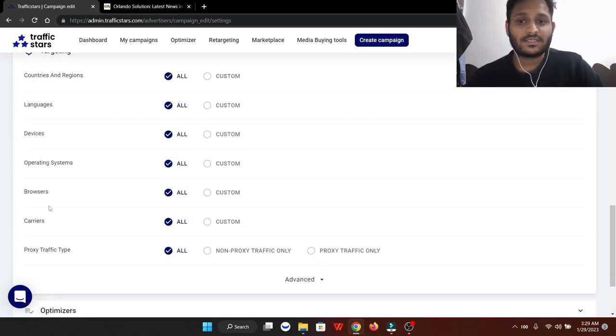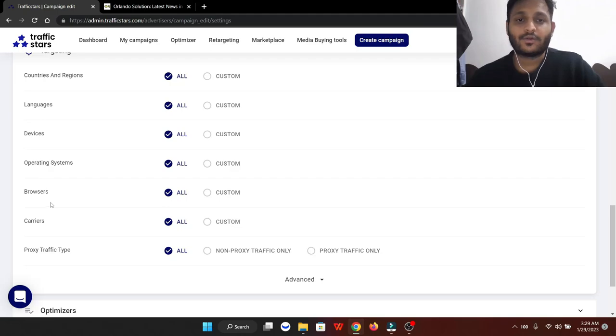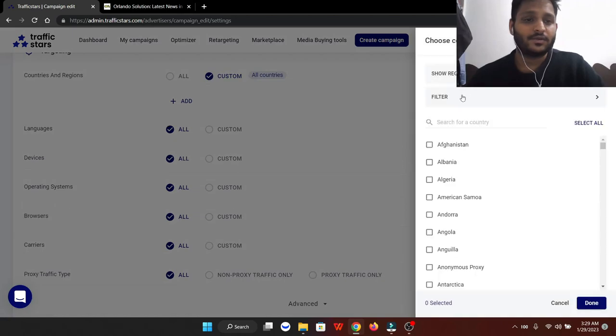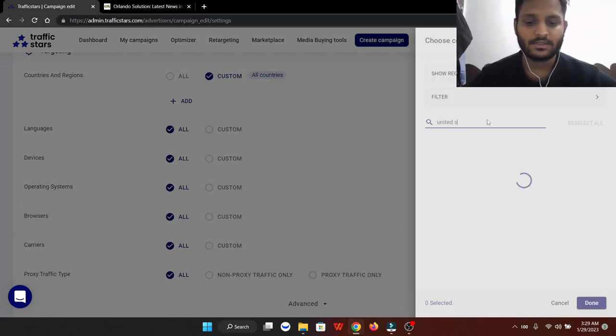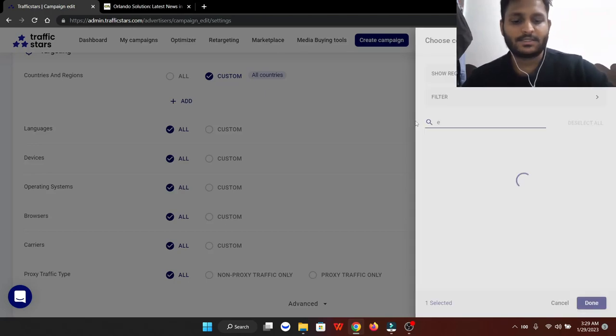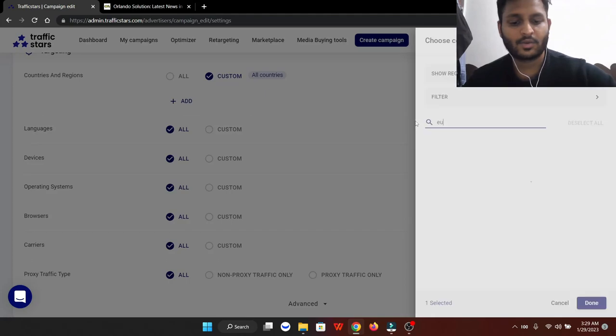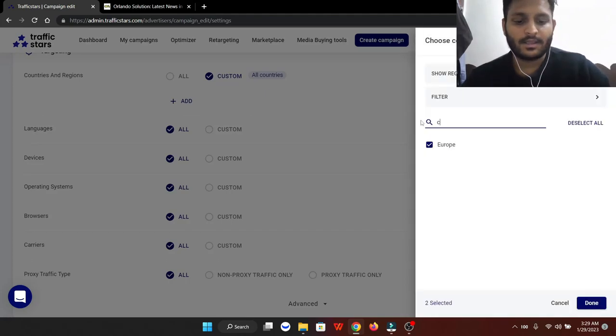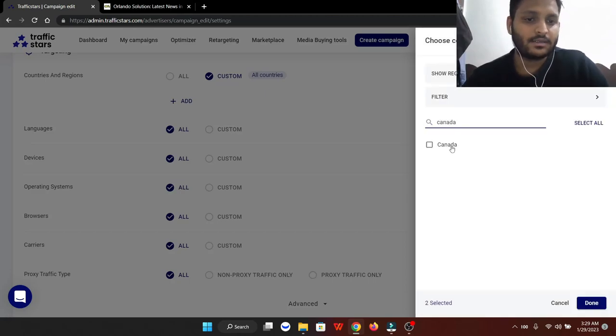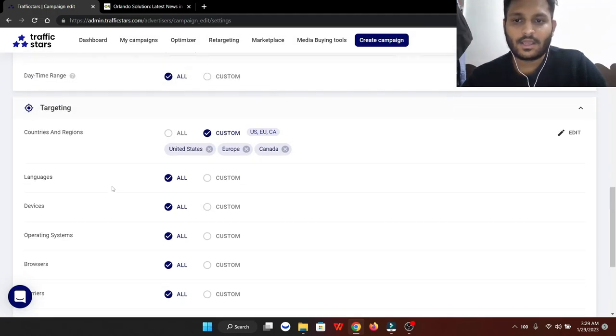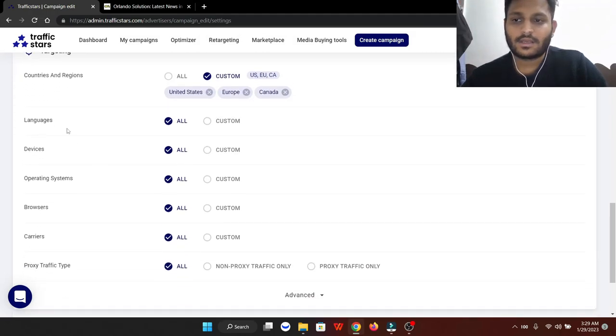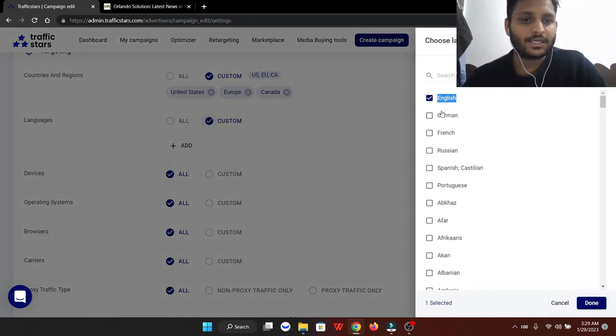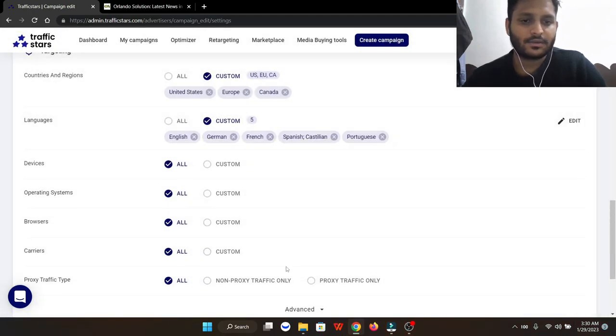Day range targeting is very important. We're going to target specific countries - put custom, United States, whole Europe, and also include Canada. That's pretty much it: United States, Europe, and Canada. For language, we're looking for only English, German, French, and Spanish because that traffic is really good.